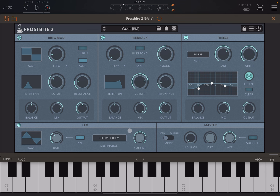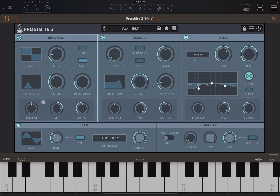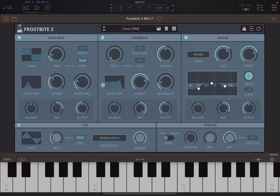It's really, really great. You can see a combination of feedback and freeze working together. For modules like the LFO and ring modulation, you can choose the waveform: sine, triangle, ramp up, ramp down, square, and random. The random waveform is actually really useful for creating different effects.